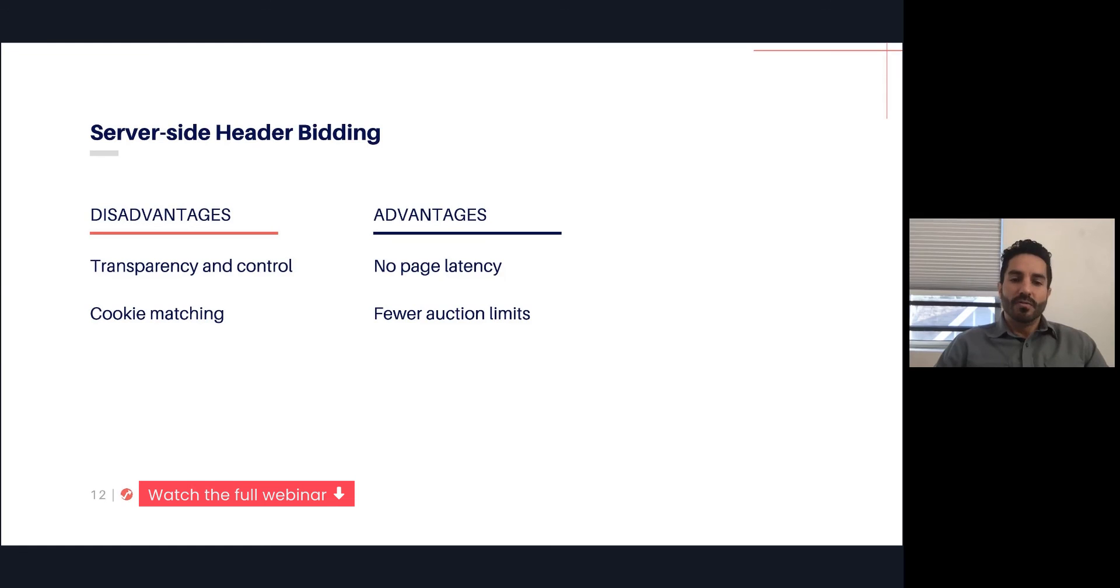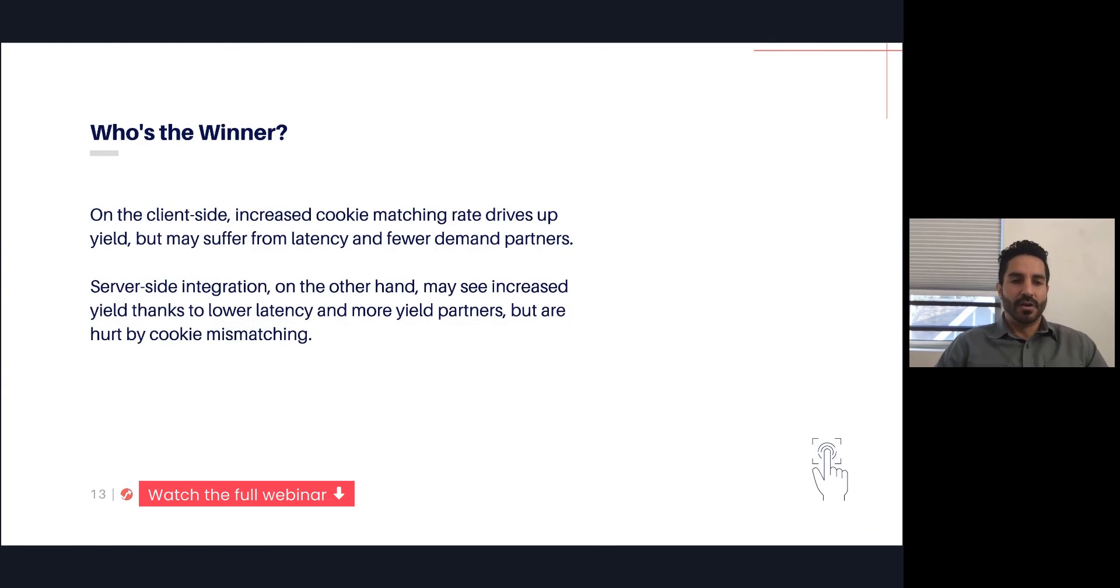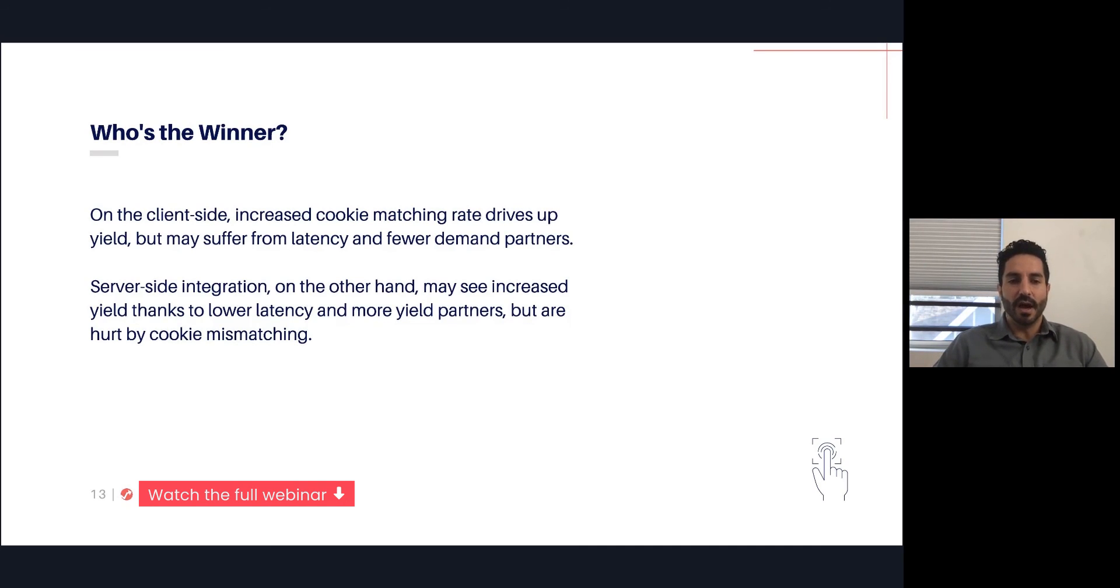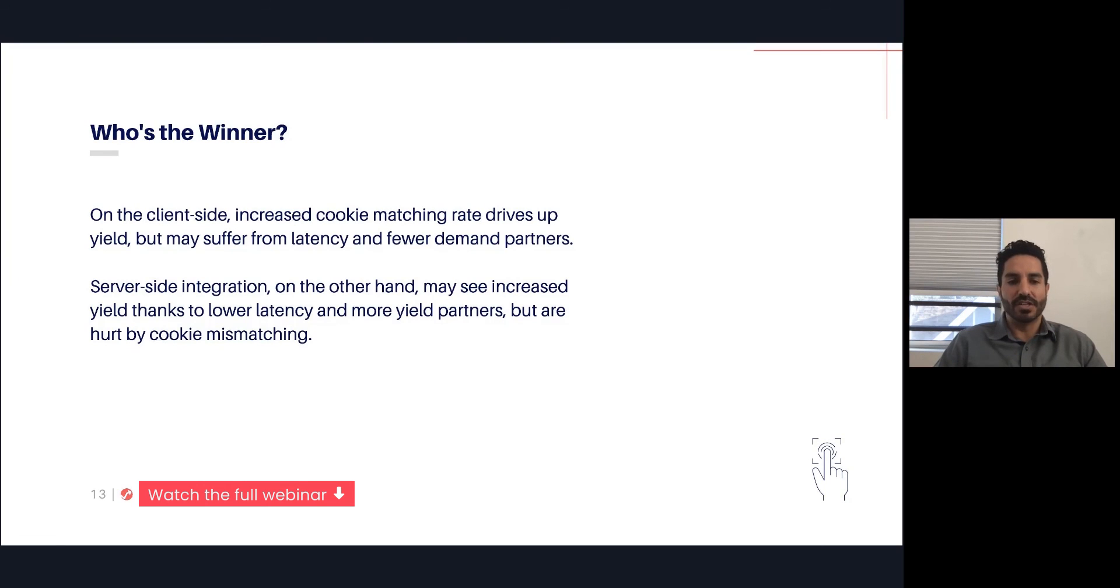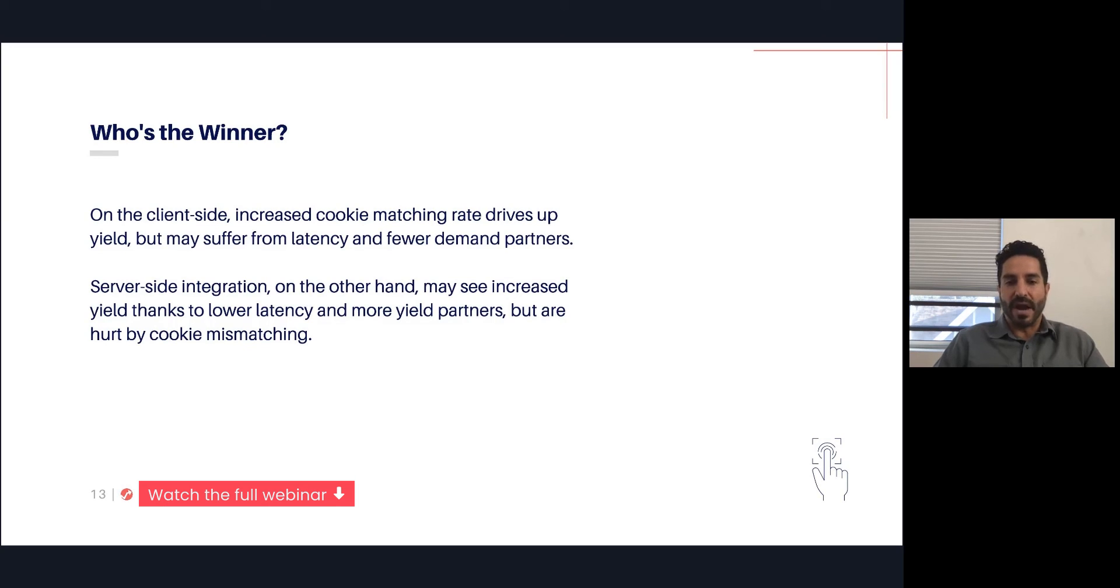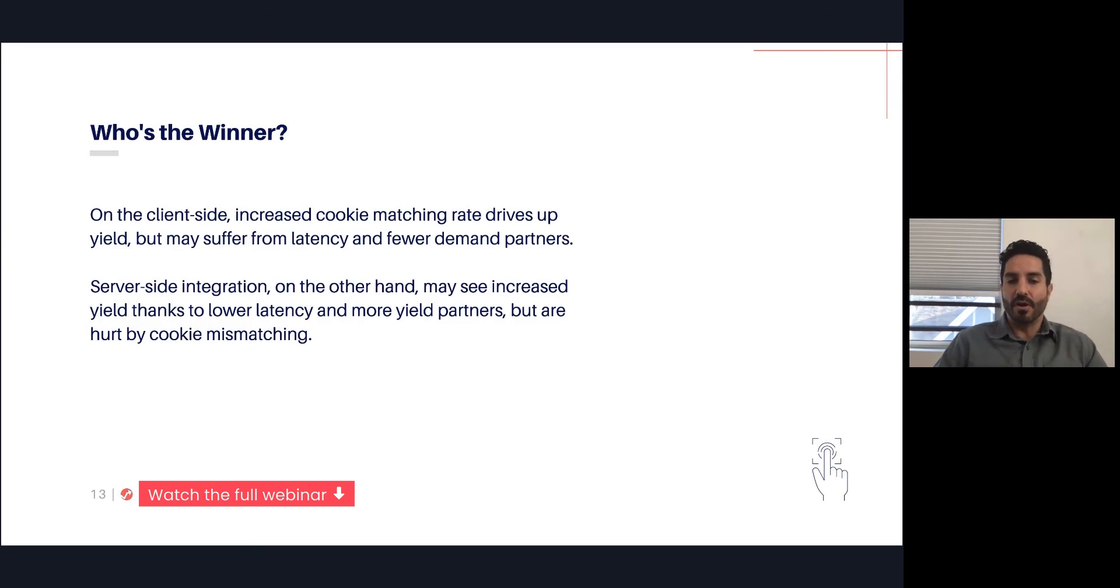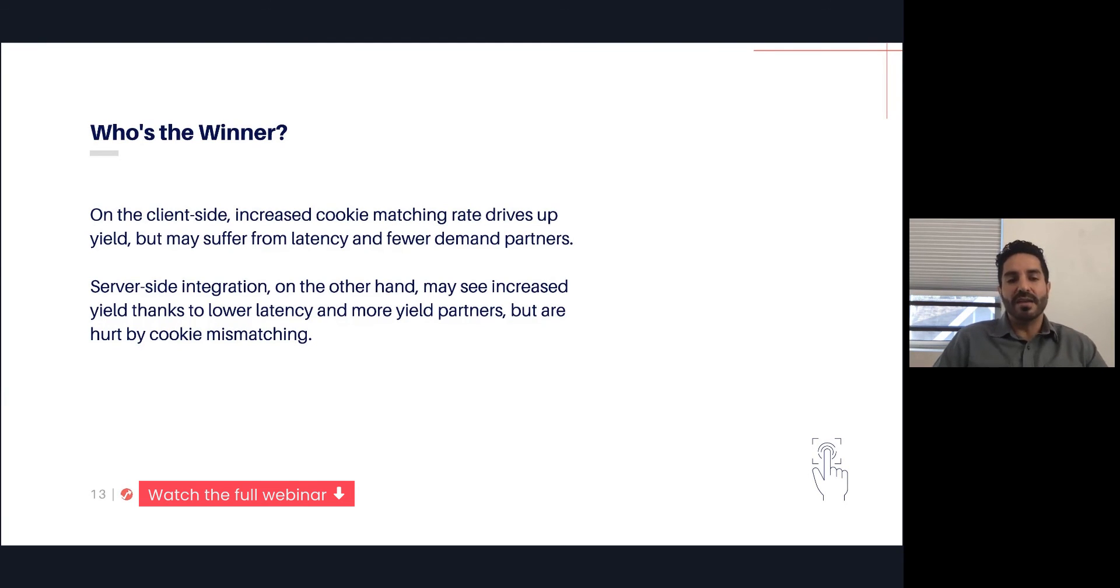So the obvious next question is who's the winner? The short answer is there is not a clear winner currently in the industry. That's why you haven't seen one of the technologies gain massive adoption and make the other technology obsolete. And why is there no winner? Because the pros and cons of one are the cons and pros of the other solution. On the client side, you have better cookie matching that should drive up the amount that a buyer is willing to pay for any given impression. But because of the latency and the fewer demand partners, you're reducing competition and you're introducing latency that could potentially impact the number of ads served. So that counterbalances the improvement on cookie matching.